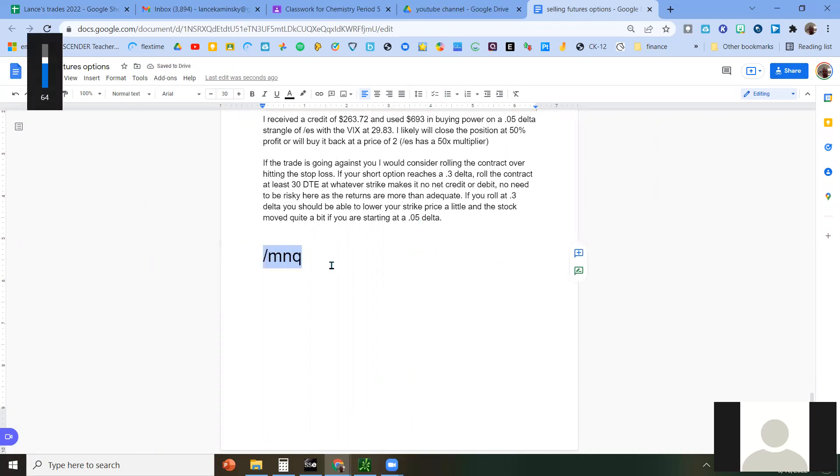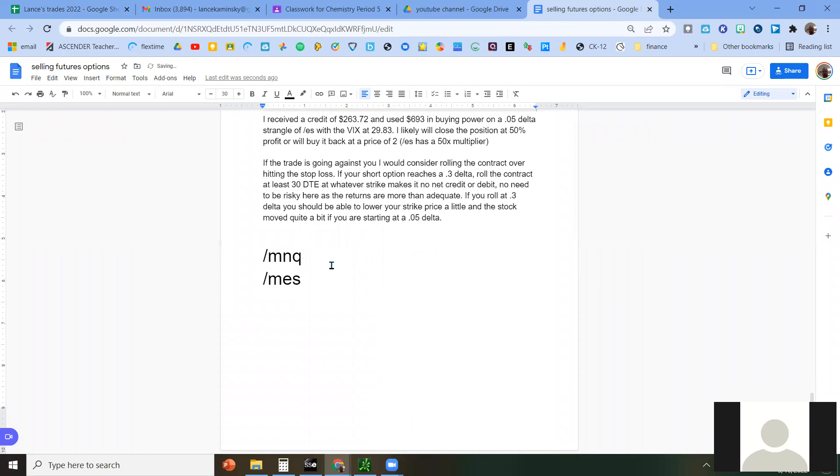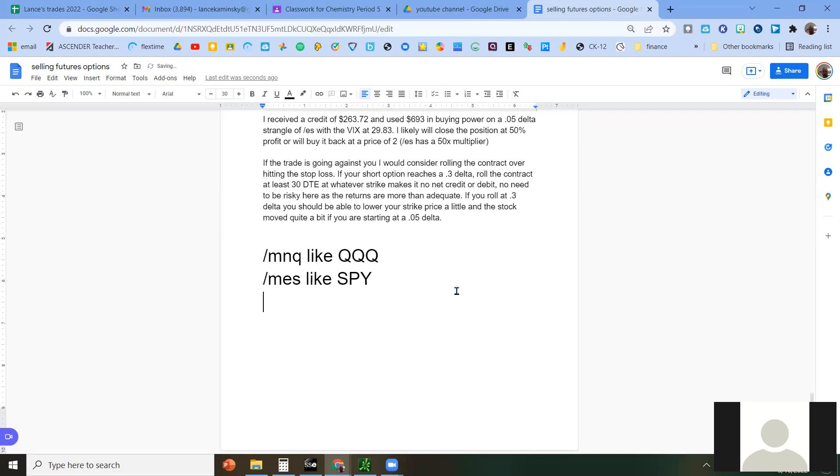MNQ is for the NASDAQ 100. That's just like the QQQ, but it is for the futures market. We also have MES. MES is just like the S&P 500. So like SPY. Okay. Those are the two I've mainly been using. The M's make it lower buying power. If you have a lot of buying power, you could just do NQ instead of MNQ and ES instead of MES.